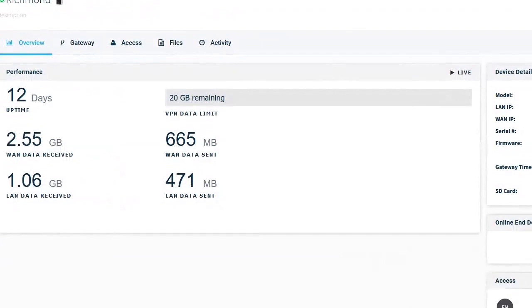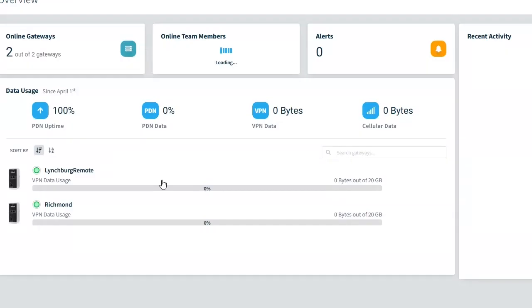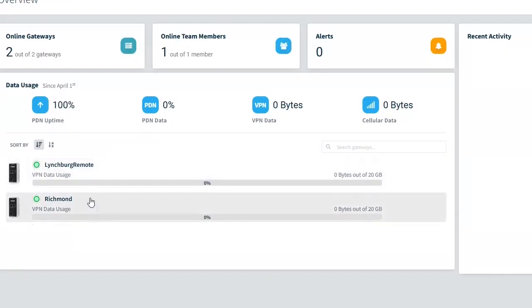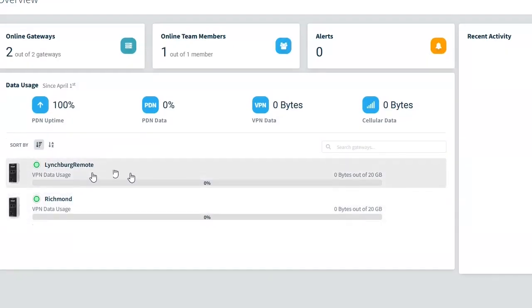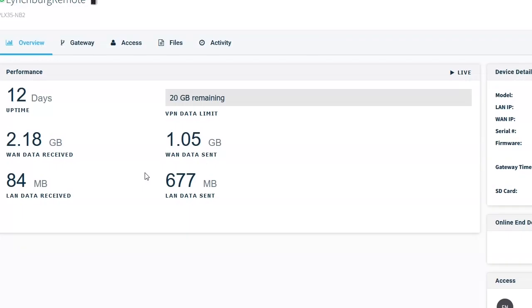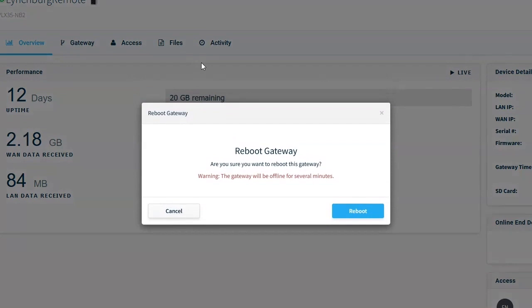I'm going to reboot this, our Lynchburg client. So if I do this and I do reboot gateway, make sure you want to do that. I'll say reboot.